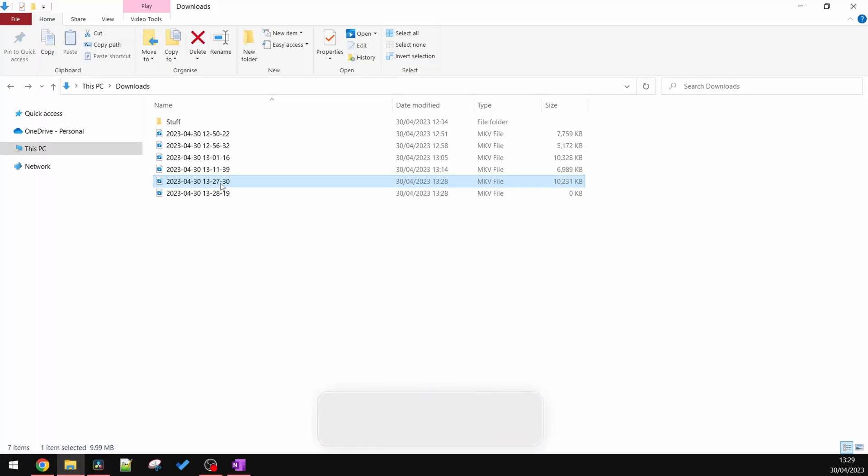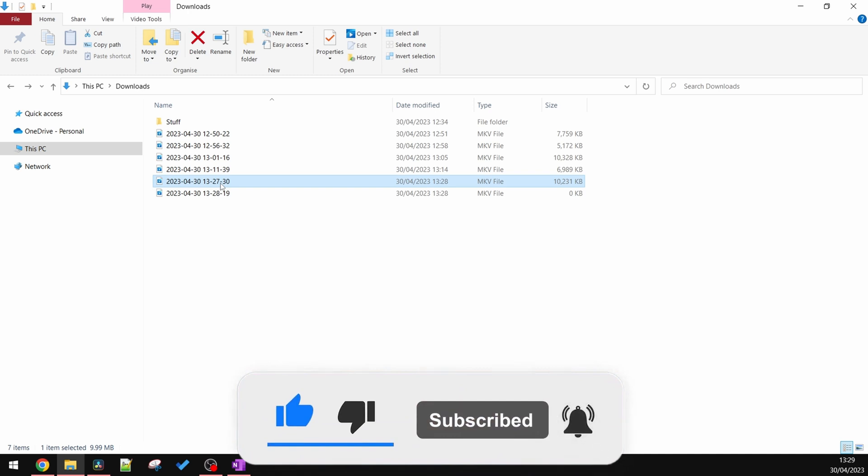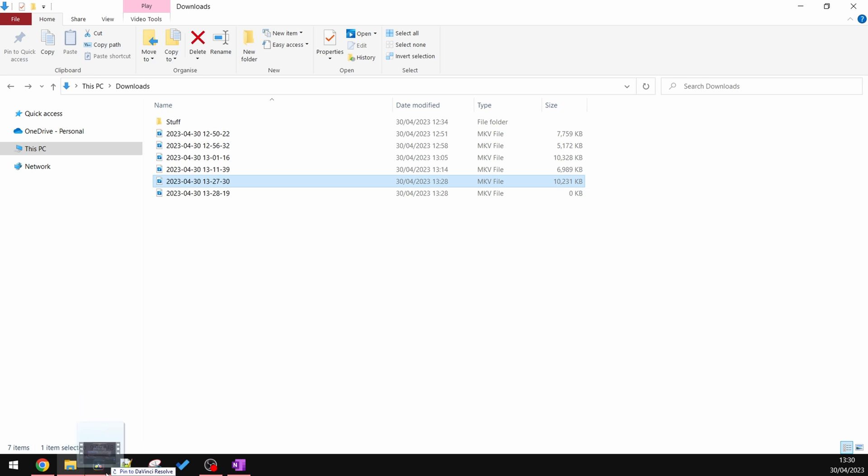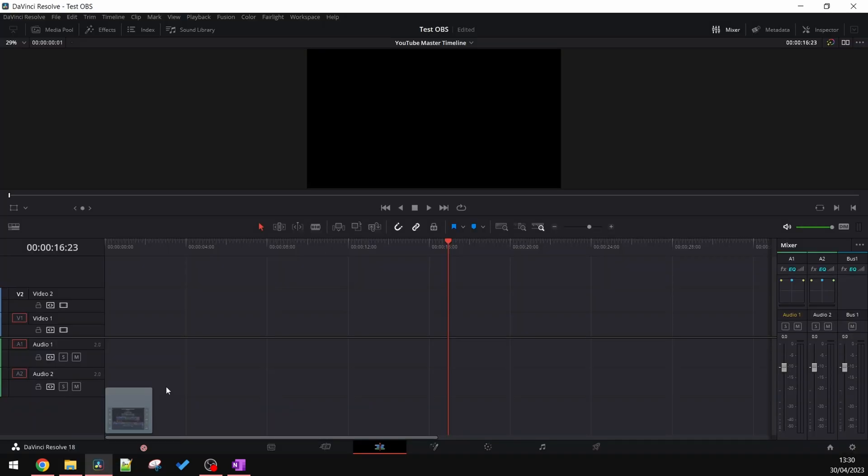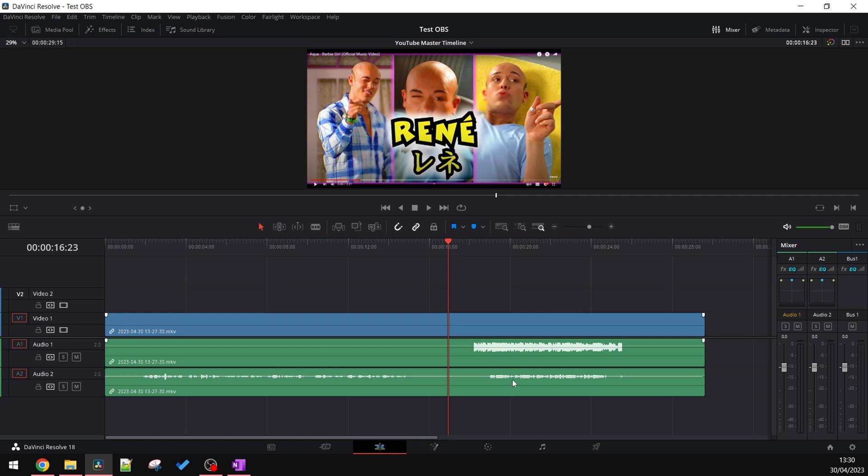Now this is my recorded output and you're probably immediately thinking, well, hold on a minute. You said this was going to be two tracks. I can only see one. Bear with me. I'm going to drag this into DaVinci Resolve. And we've got two audio tracks. It's absolutely brilliant.